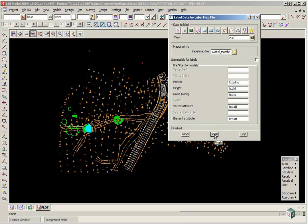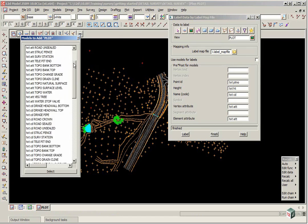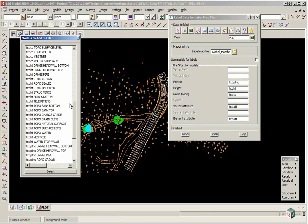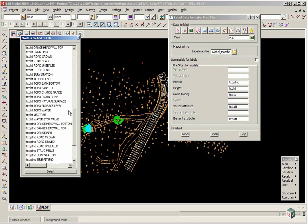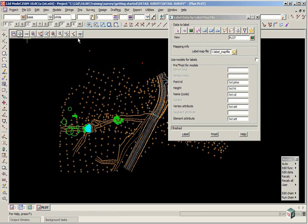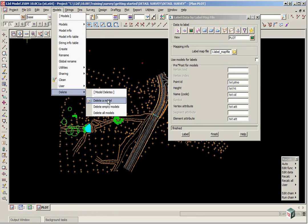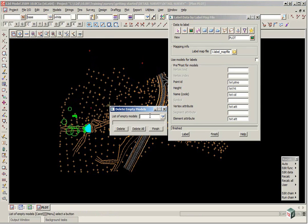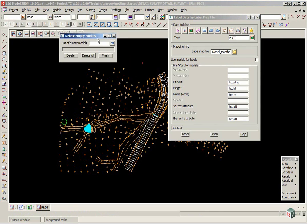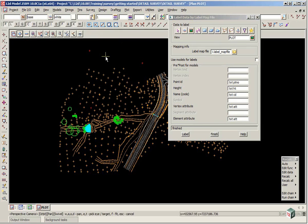Prior to turning on the data, if we go to the plus button you will notice that there is a lot of models have been created. A lot of them are empty. So if we select the option models, delete, empty models. We can then click delete all then finish.